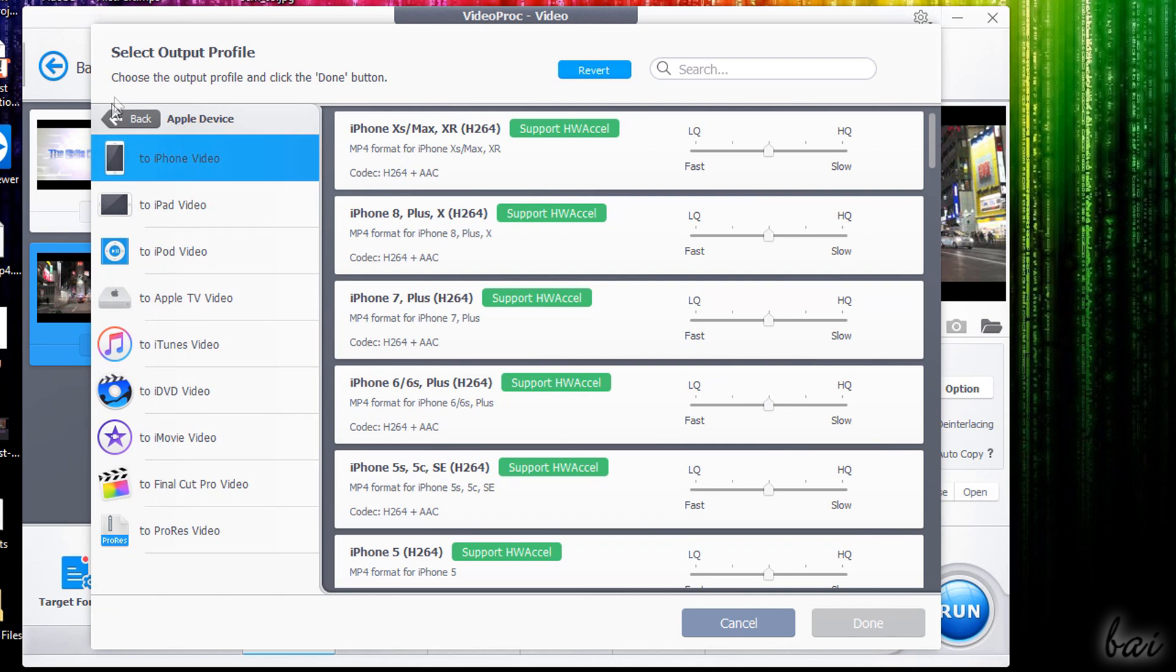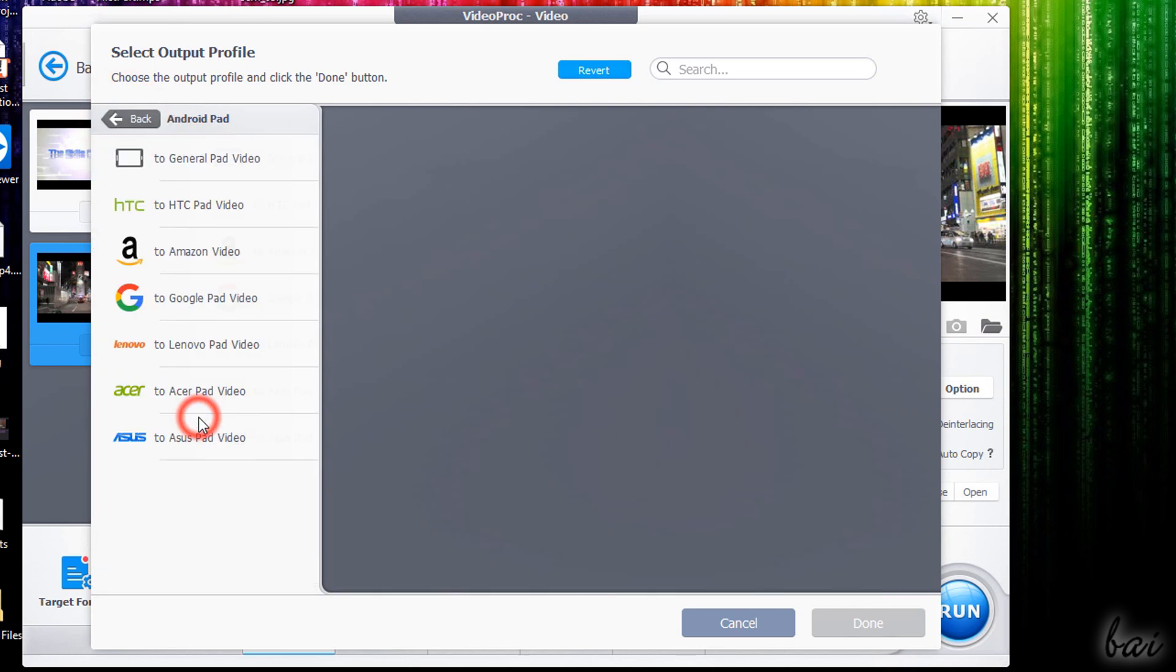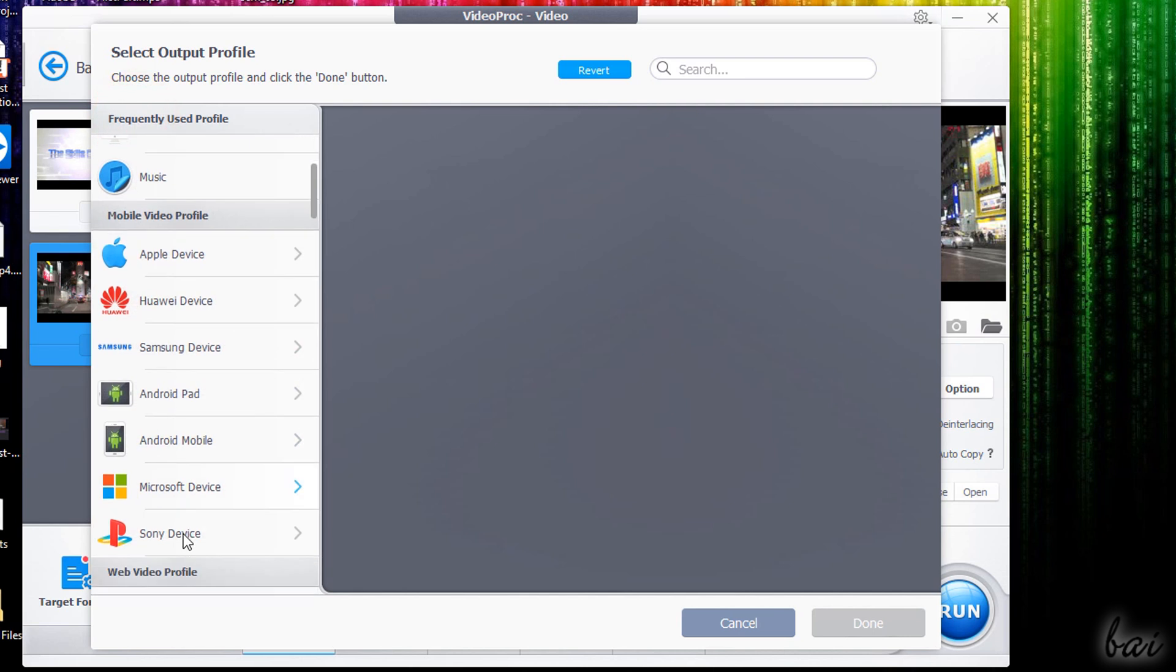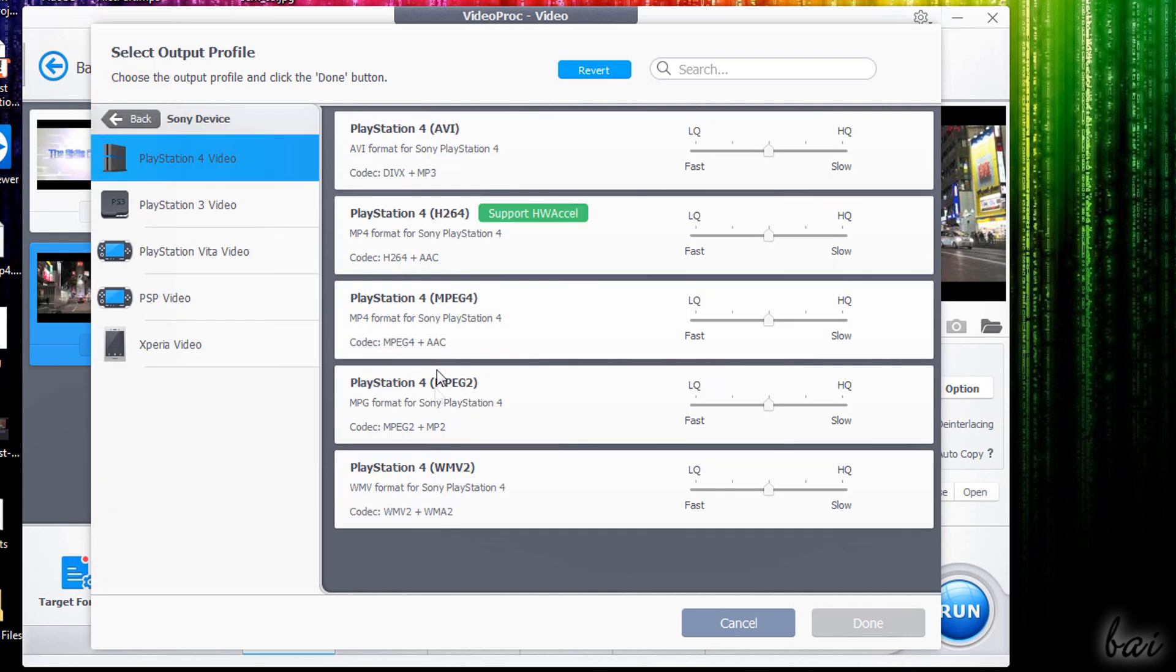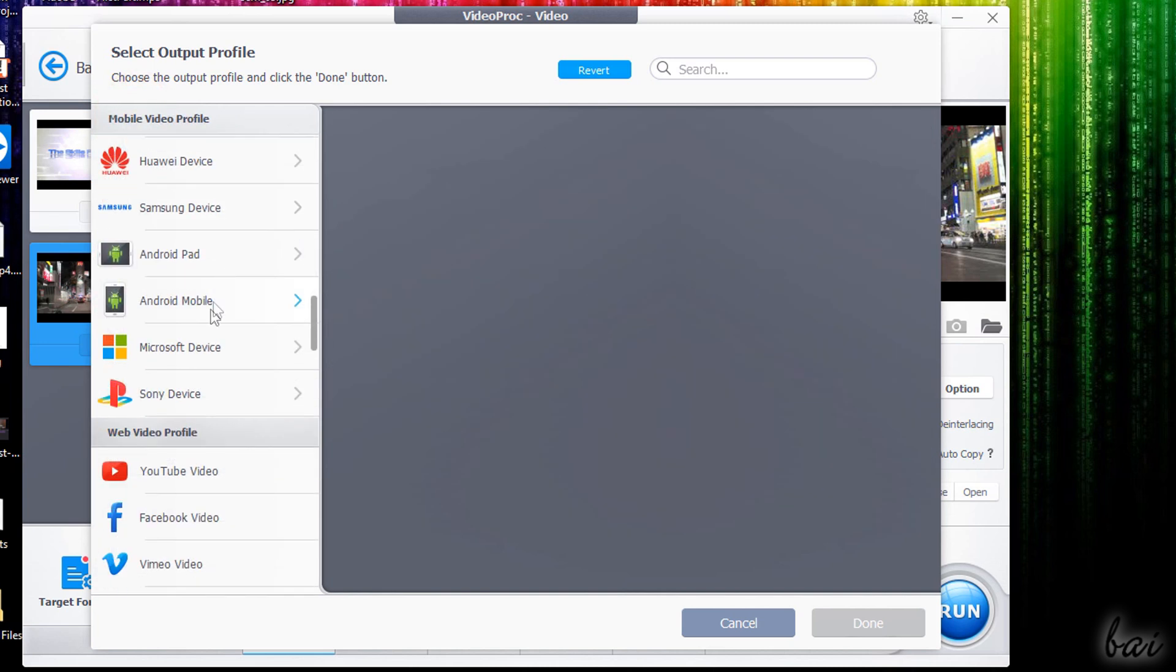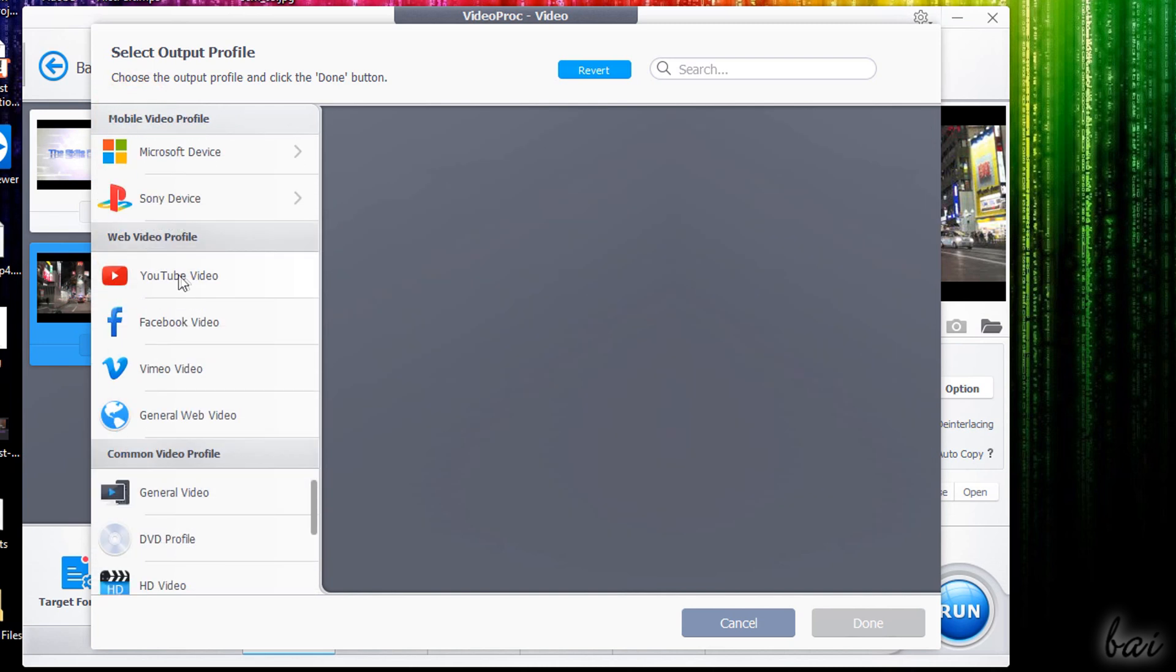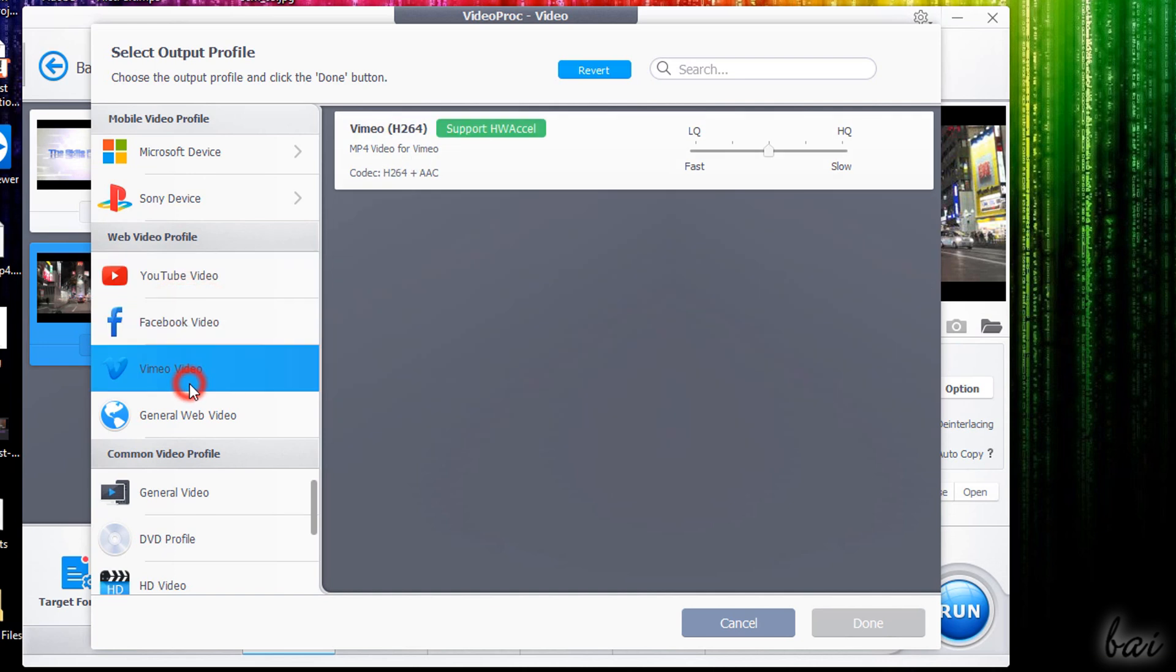This list includes general profiles and also advanced ones dedicated to smartphones, TVs, tablets and consoles. You can also choose ready templates to export MP4 videos for YouTube, Facebook and Vimeo.